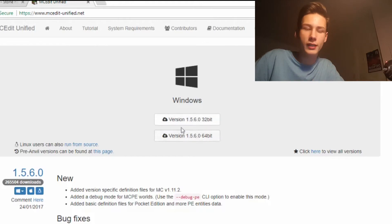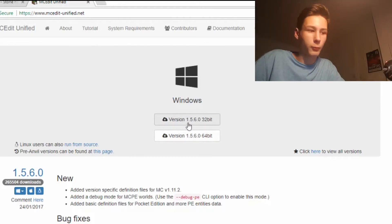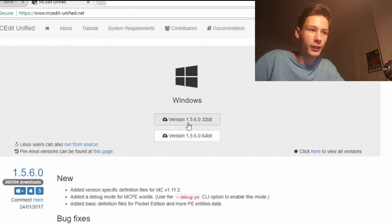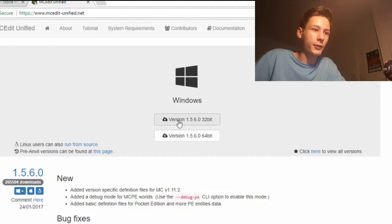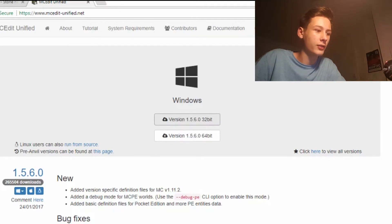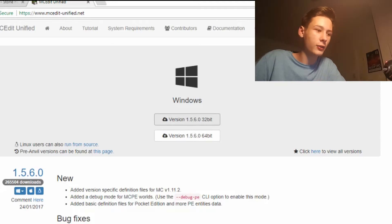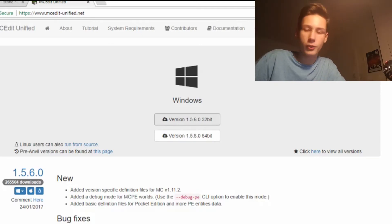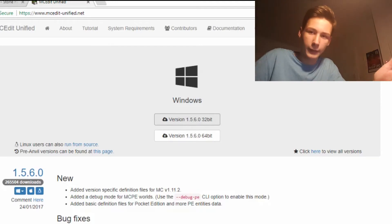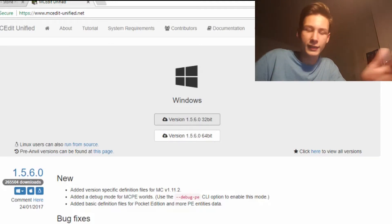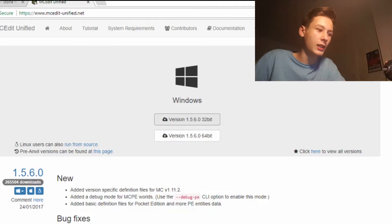Download the version you need — I've already downloaded it so I won't need to download it. All you do is click on it, it downloads instantly, you install it, and then it should be done and everything is cool.